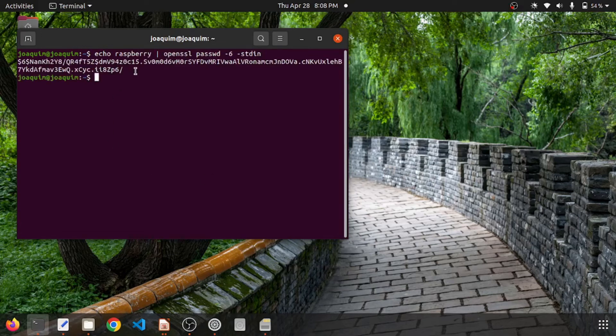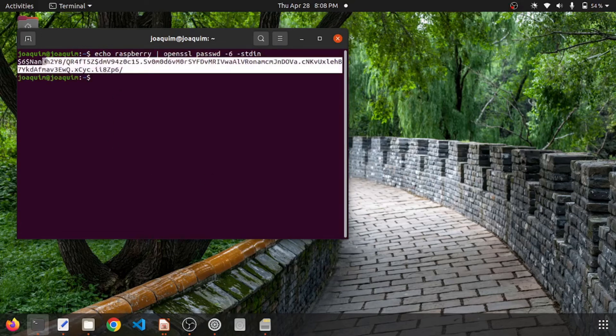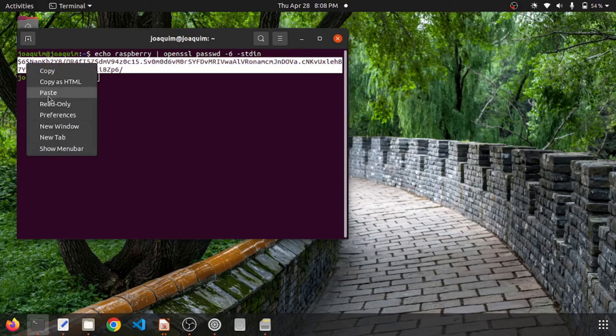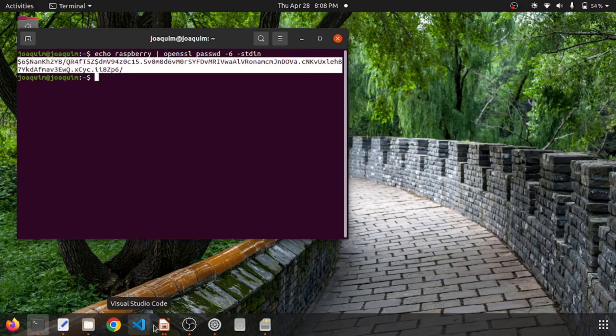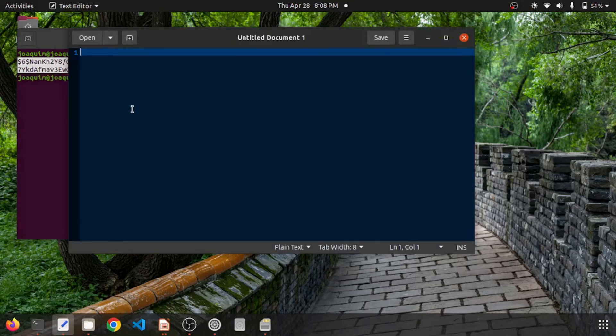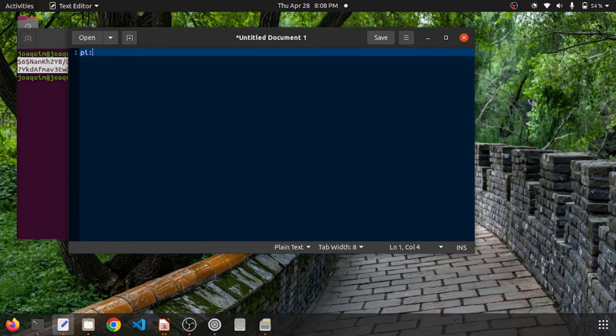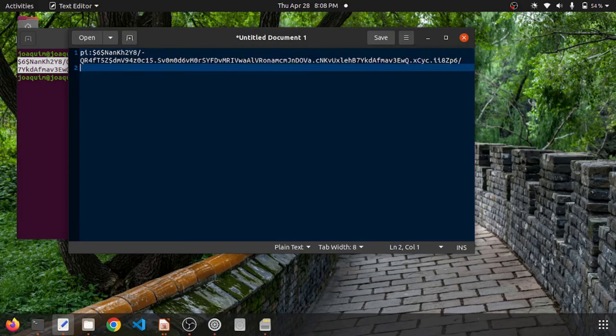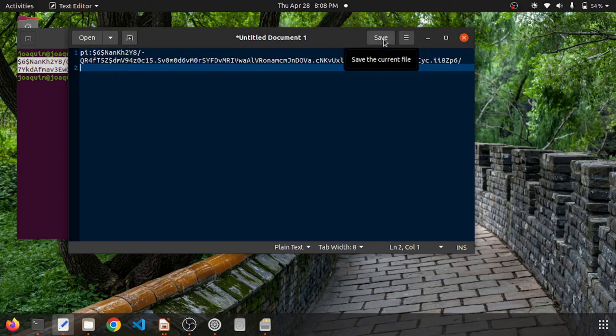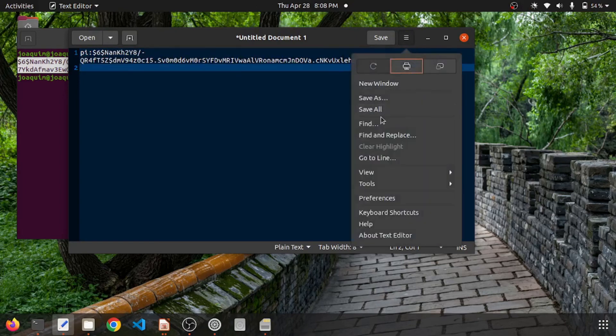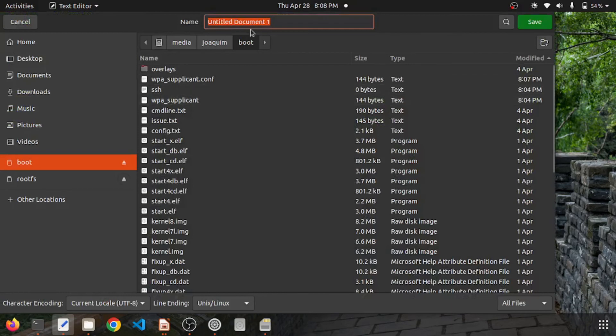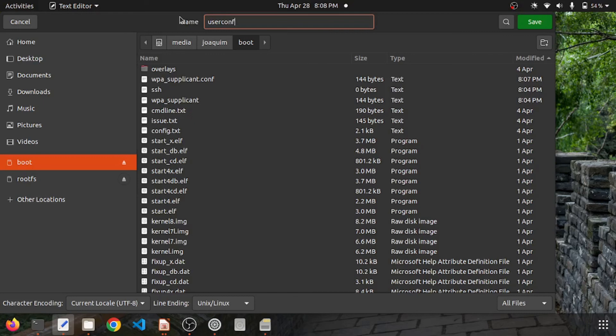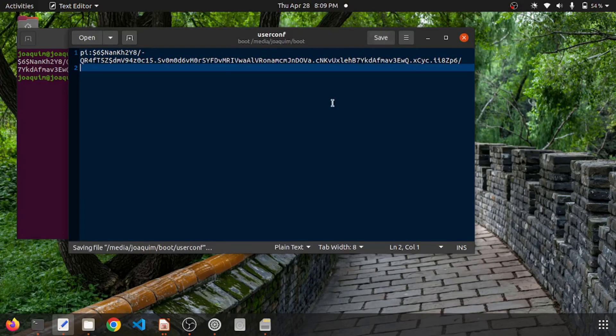I'll just copy out this encrypted password and open the Notepad. I'll just write 'pi' as the username and then paste this encrypted password. Save it in the boot folder as userconf. This will create a default user with an encrypted password 'raspberry'.